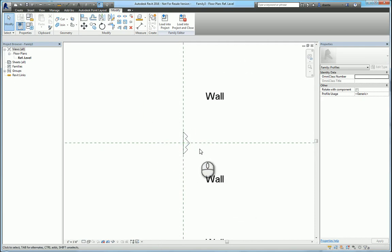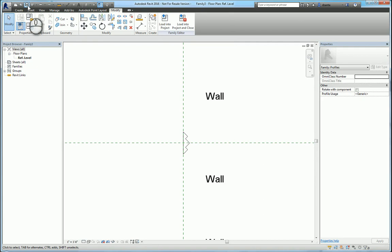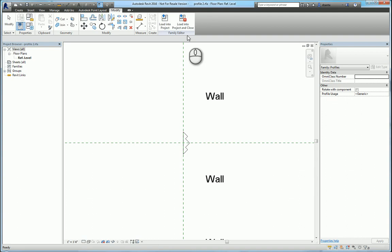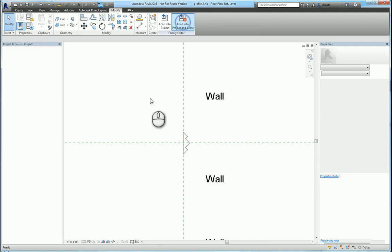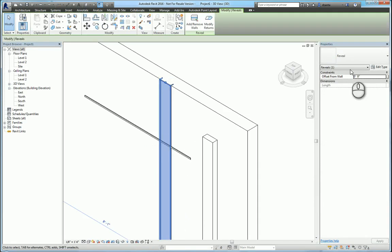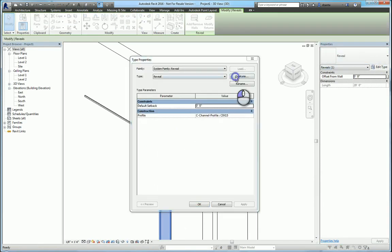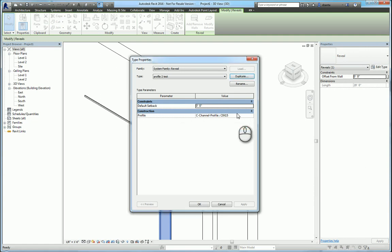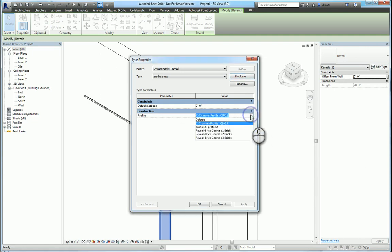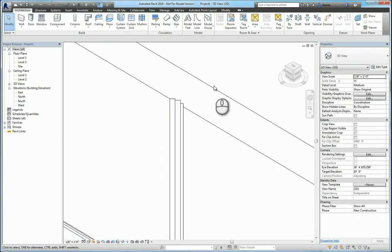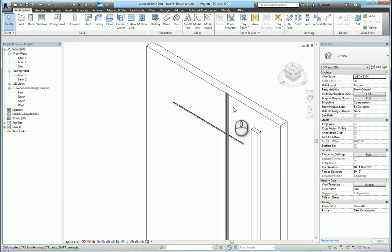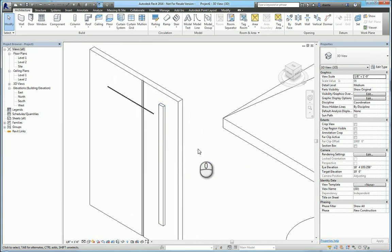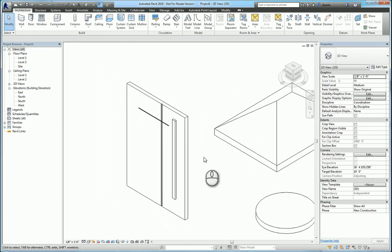I'm not going to be concerned about the size. I'm just going to draw something like this. We're going to save this, call it profile 2, and load it into the project. Now that it's loaded, we can take the reveal that we have, duplicate it, and then go under the profiles and see profile 2. And now you can see it's going into that wall. That's how you create and work with profiles in Revit for wall sweeps and wall reveals.